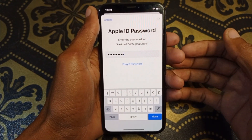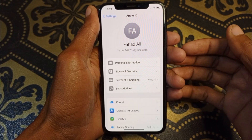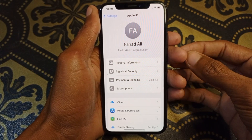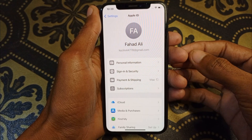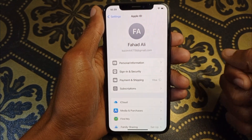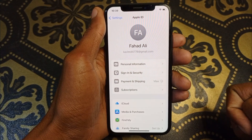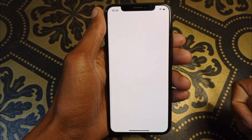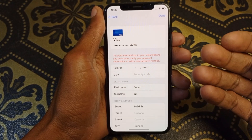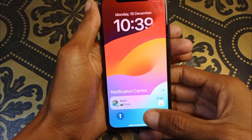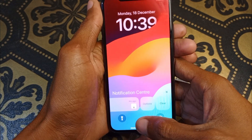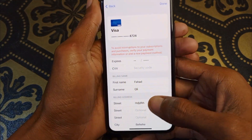Wait for a few seconds and you will see a new page load. As you can see, I now have the payment page on my iPhone, and you can add or update your new payment method from here.